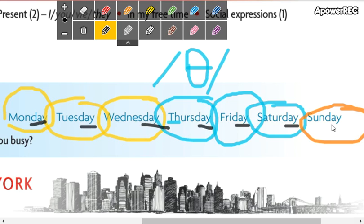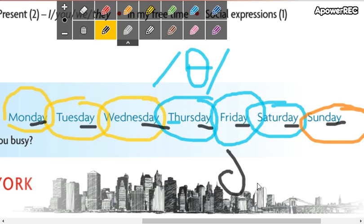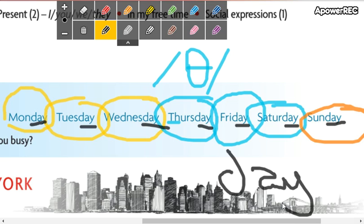Terminan con la palabra 'día.' Nunca digan 'day' incorrectly — la D, A con Y se pronuncia 'day.' Monday, Tuesday, Wednesday, Thursday, Friday, Saturday, Sunday.